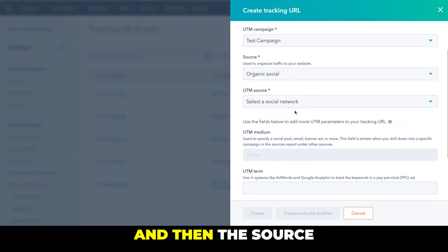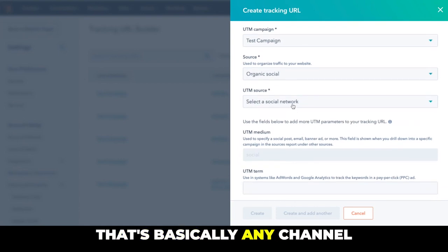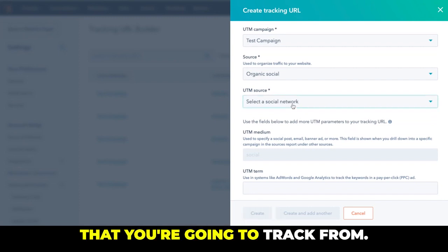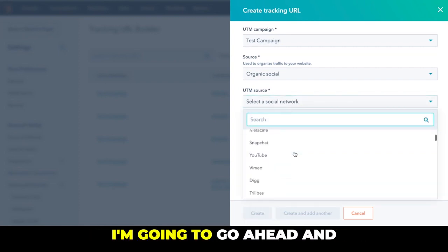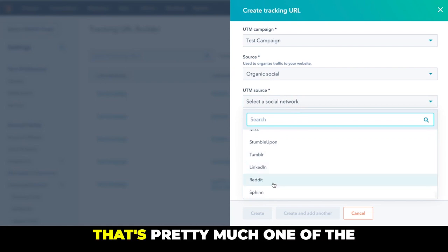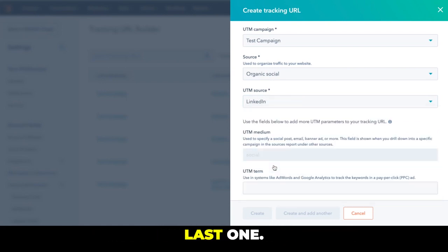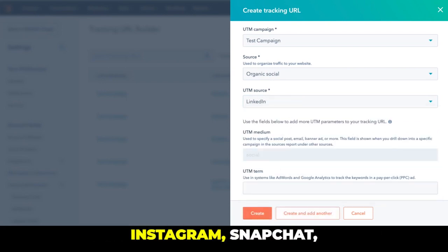And then the source, that's basically any channel or platform that you're going to attract from. I'm going to go ahead and choose LinkedIn, that's pretty much one of the last ones, but you have options like Facebook, Instagram, Snapchat, YouTube, Google Plus, WhatsApp. There are multiple channels there where you can choose from.